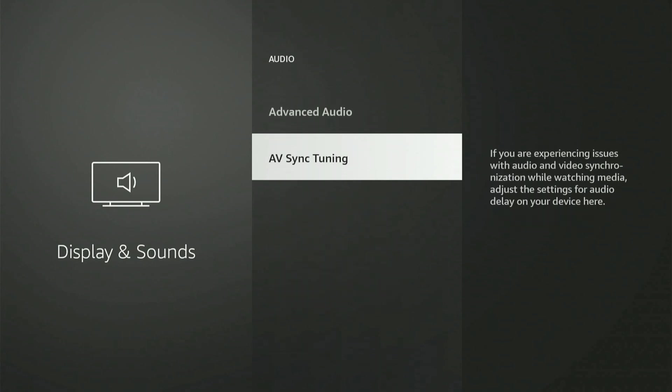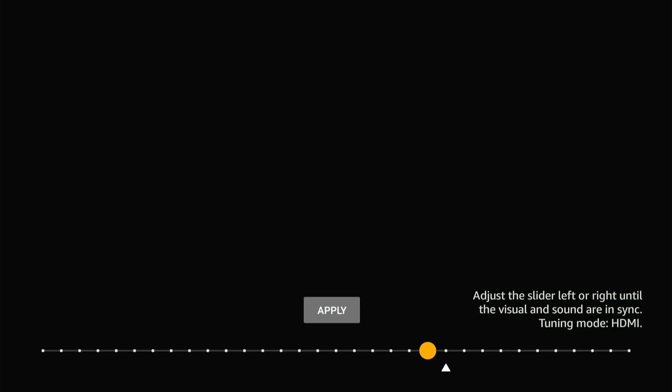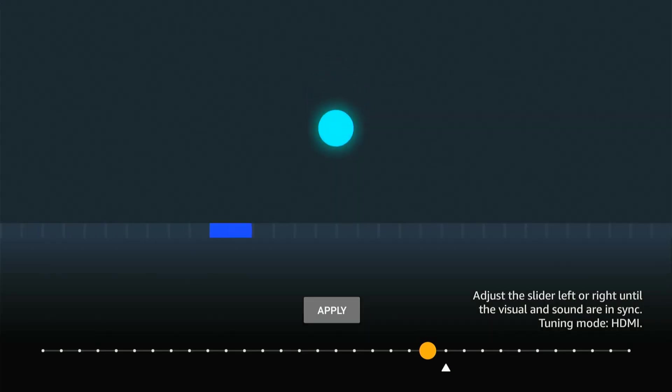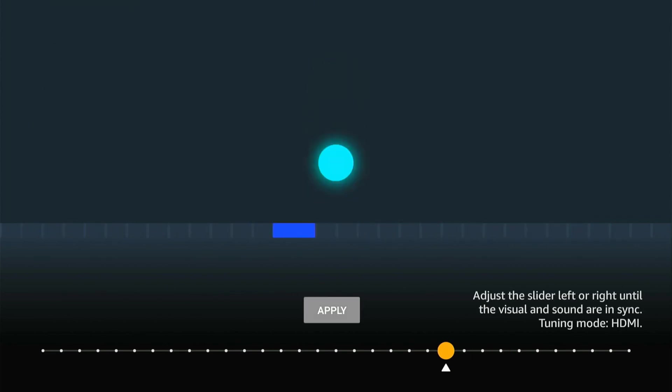Then go to AV Sync Tuning right here and simply move the slider left and right to get the picture synchronized with the sound and then go to apply.